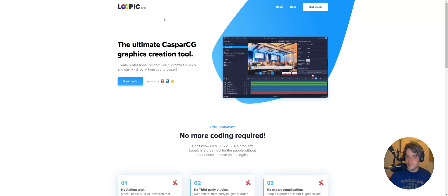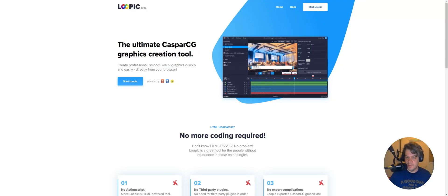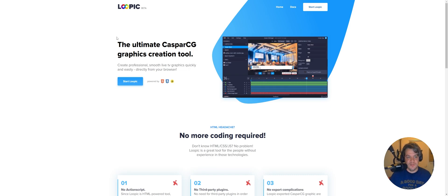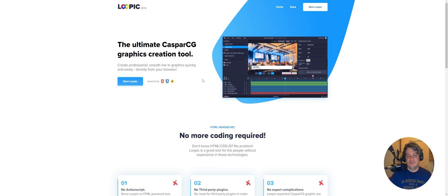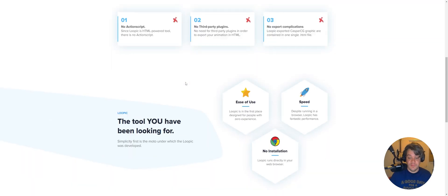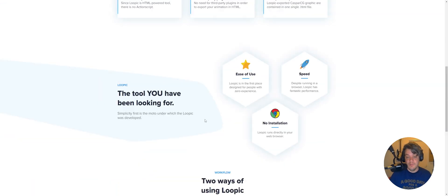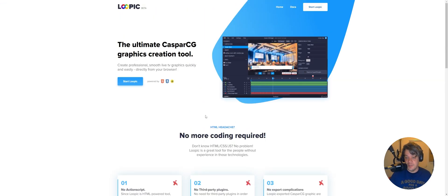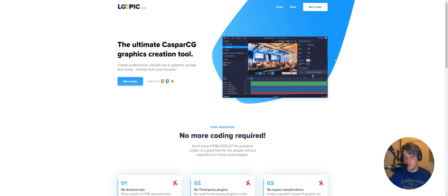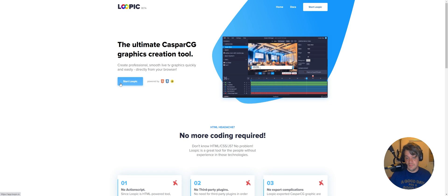So yeah, I haven't made a video in over a year probably, but I came across this Loopic beta, not made by me. You can find everything here, but it's basically a CasperCG template builder in your browser. So let's try it out.